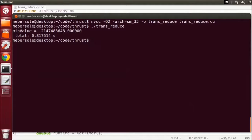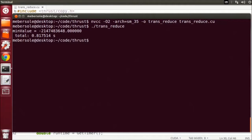Running it, we see it took about 0.8 seconds to transfer the data, do the transformation, and then the reduction.